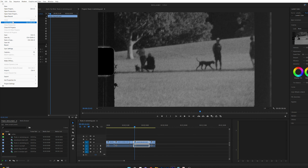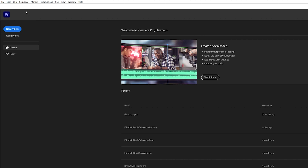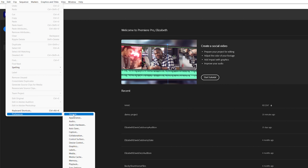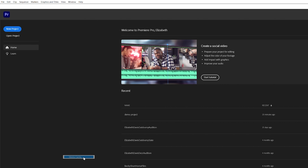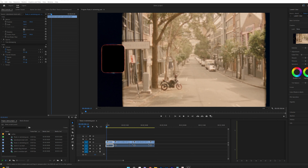Tip number five is to clean your media cache. To do this you'll need to close your project. Go to Edit > Preferences > Media Cache > Delete. You have the option to select unused or all.